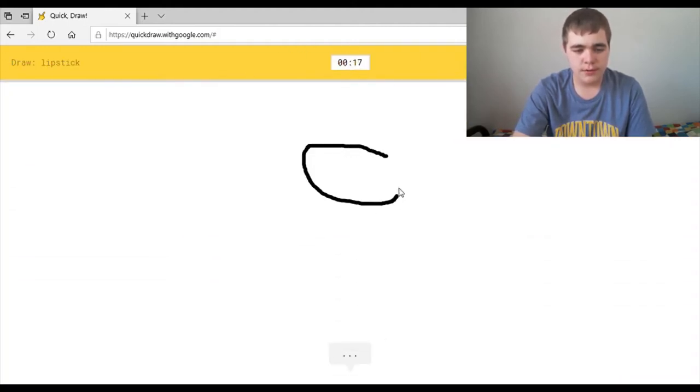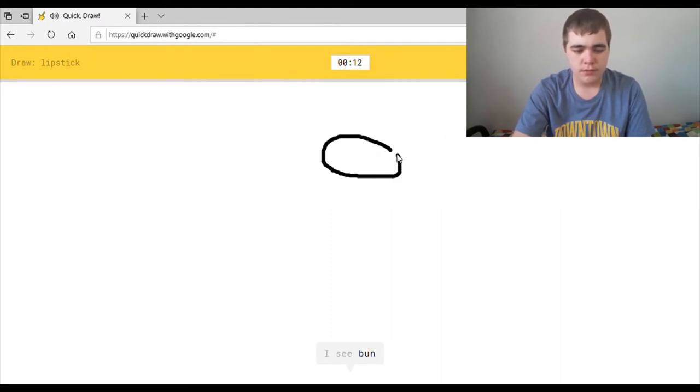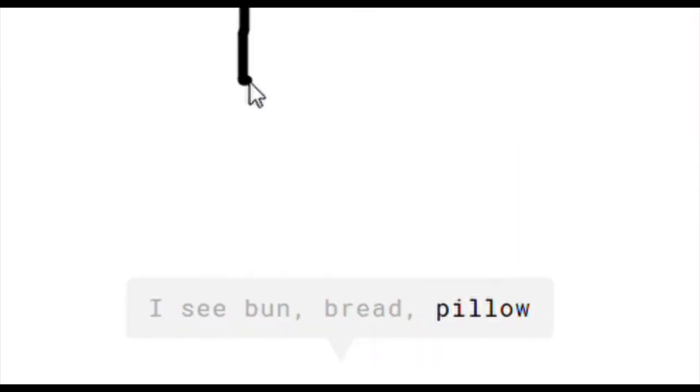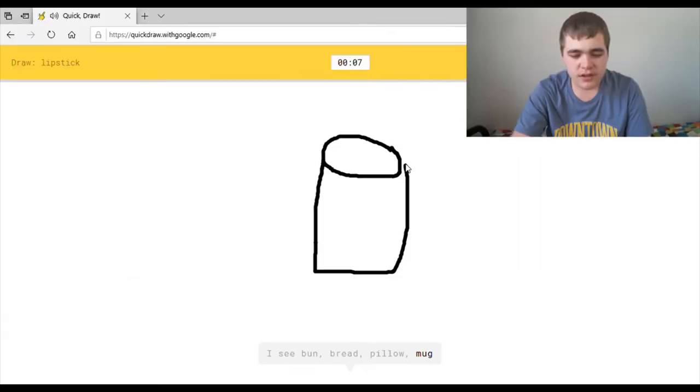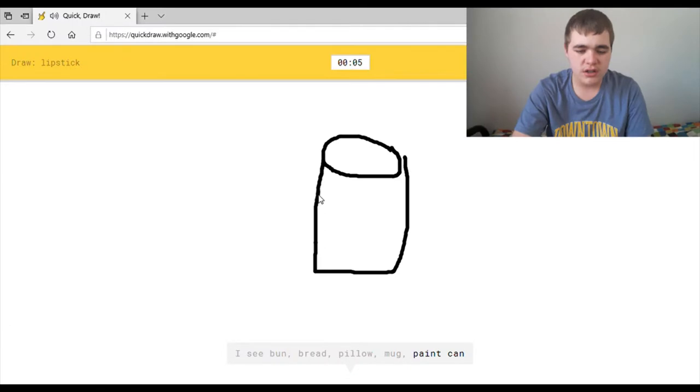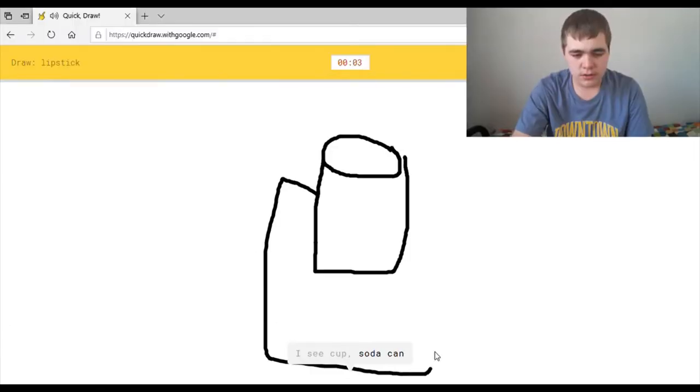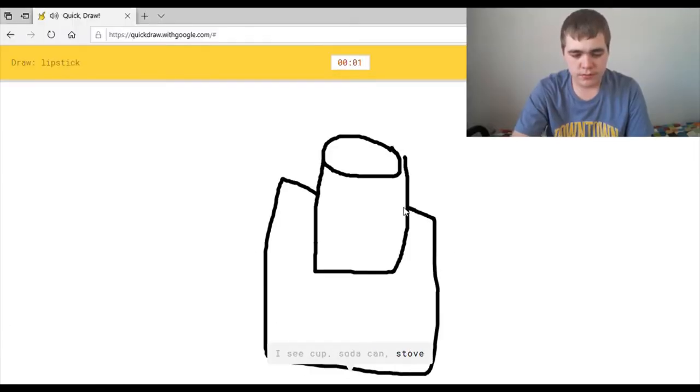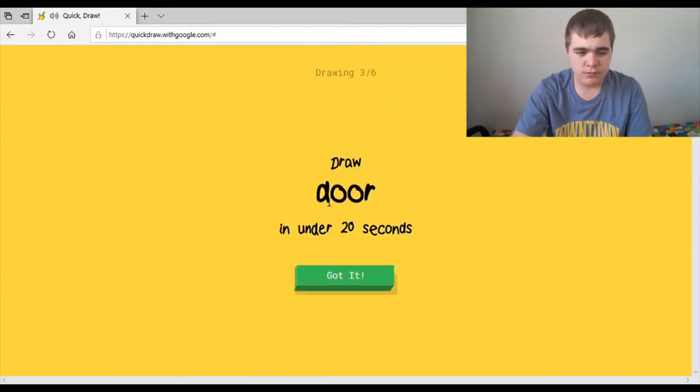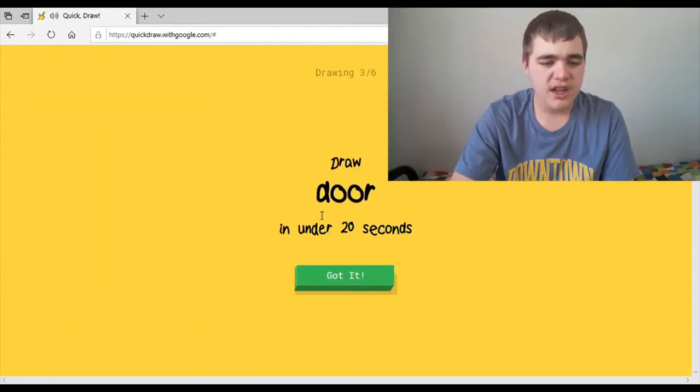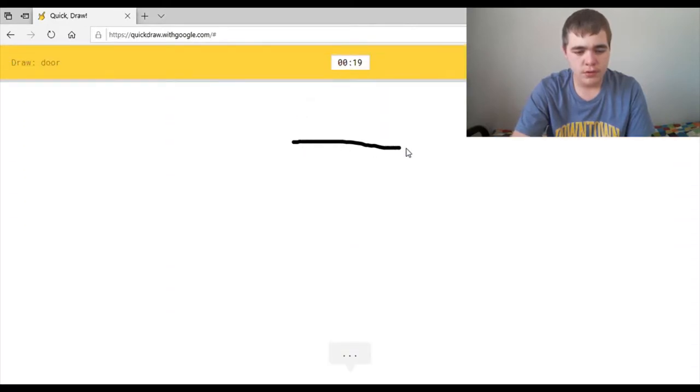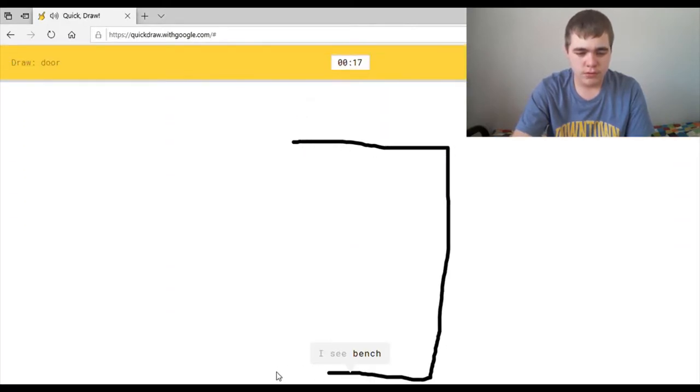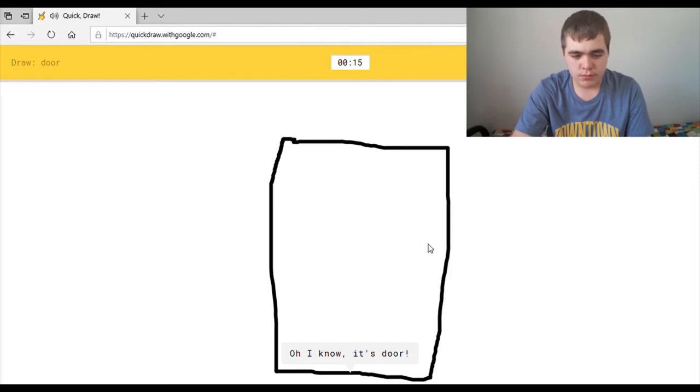I see bread, or watermelon. I see bun, or bread, or pillow, or mug, or paint can. I see cup, or soda can, or stove, or drums. Sorry, I couldn't guess it. And I am not so good at drawing. I see bench. Or square. Where? Oh I know, it's door. Yay!